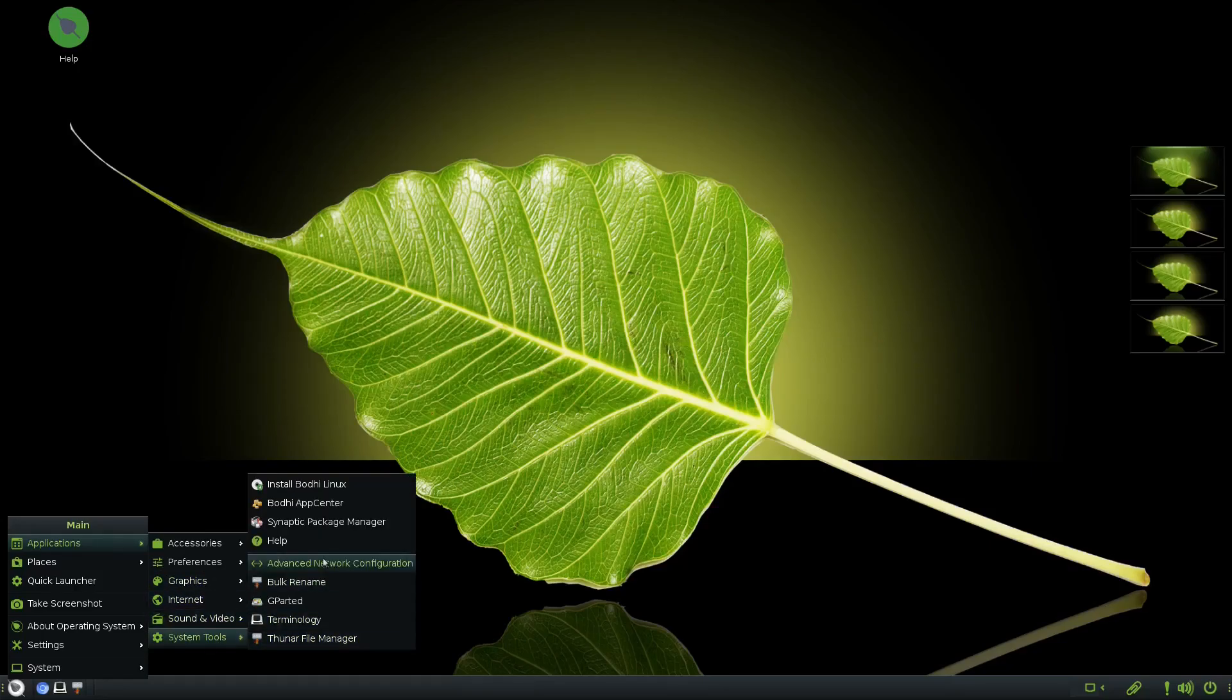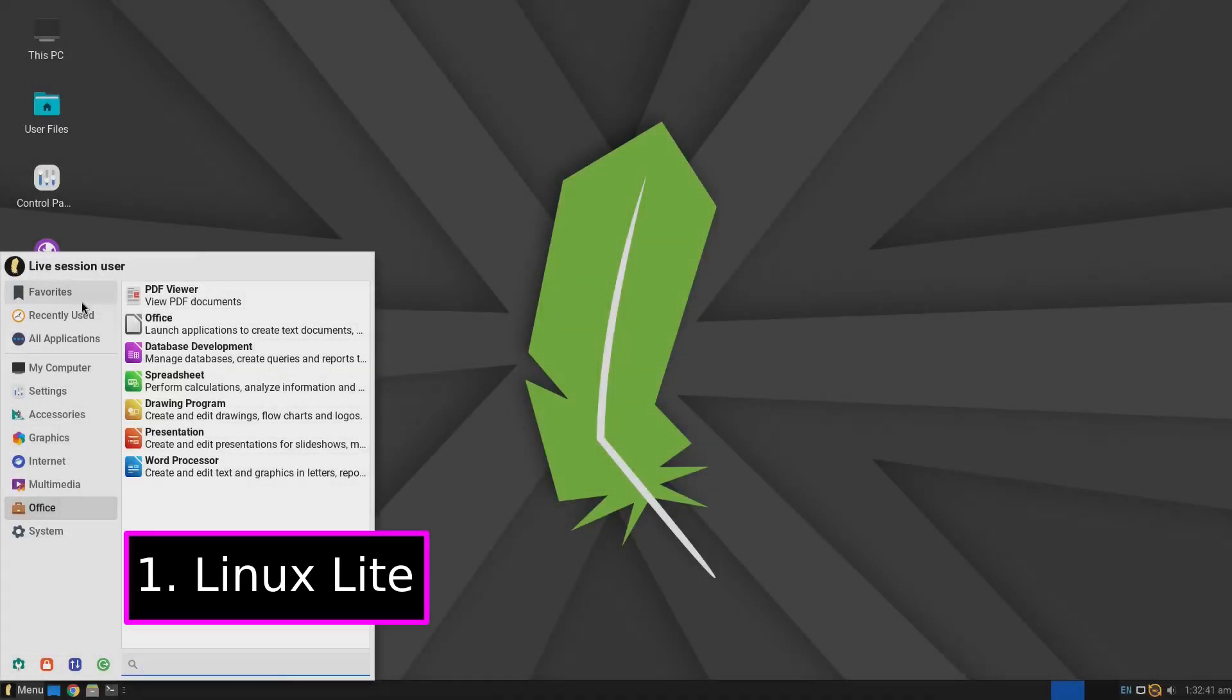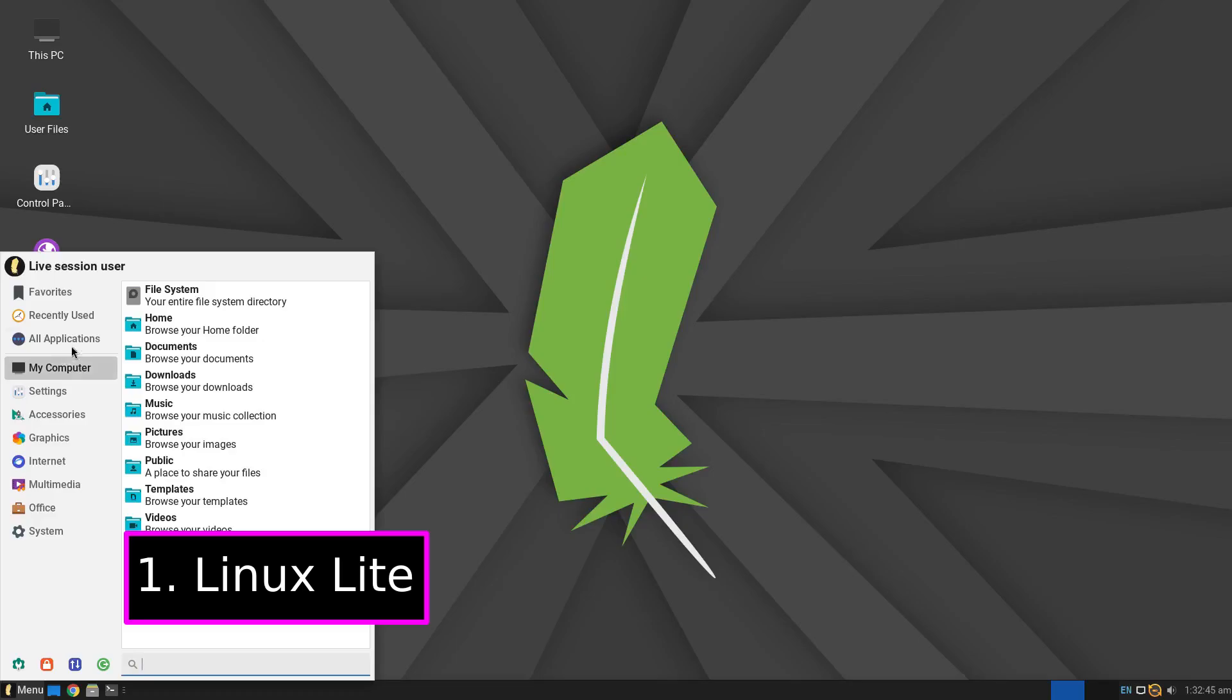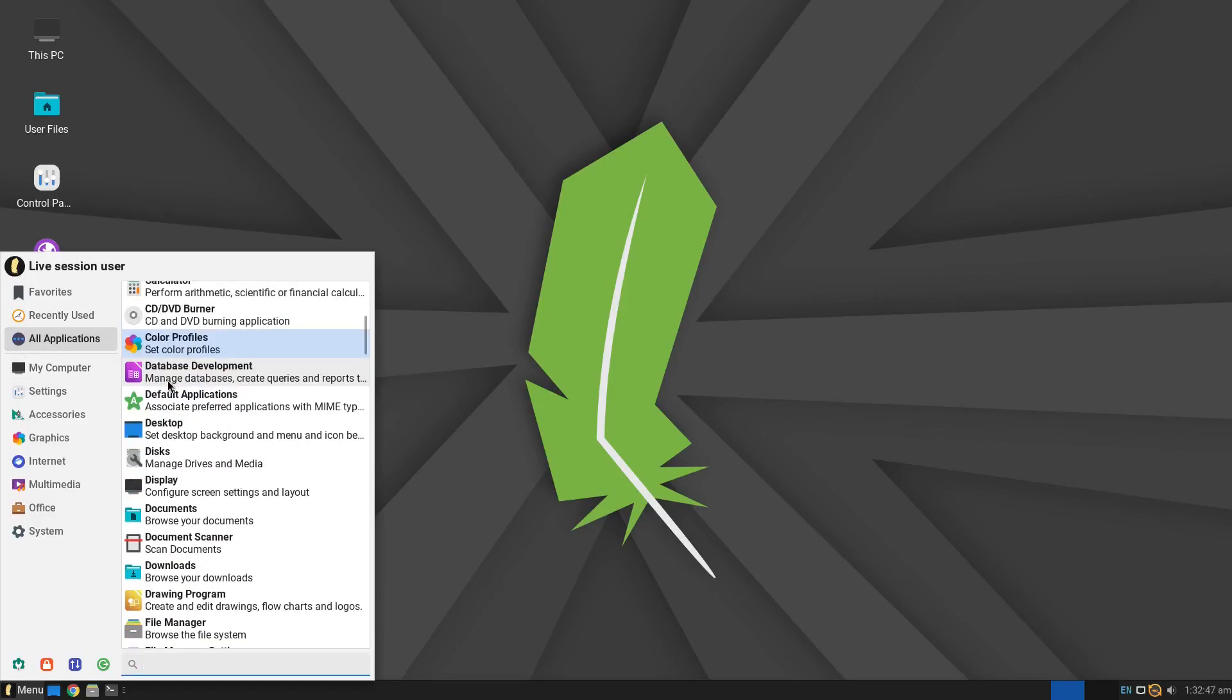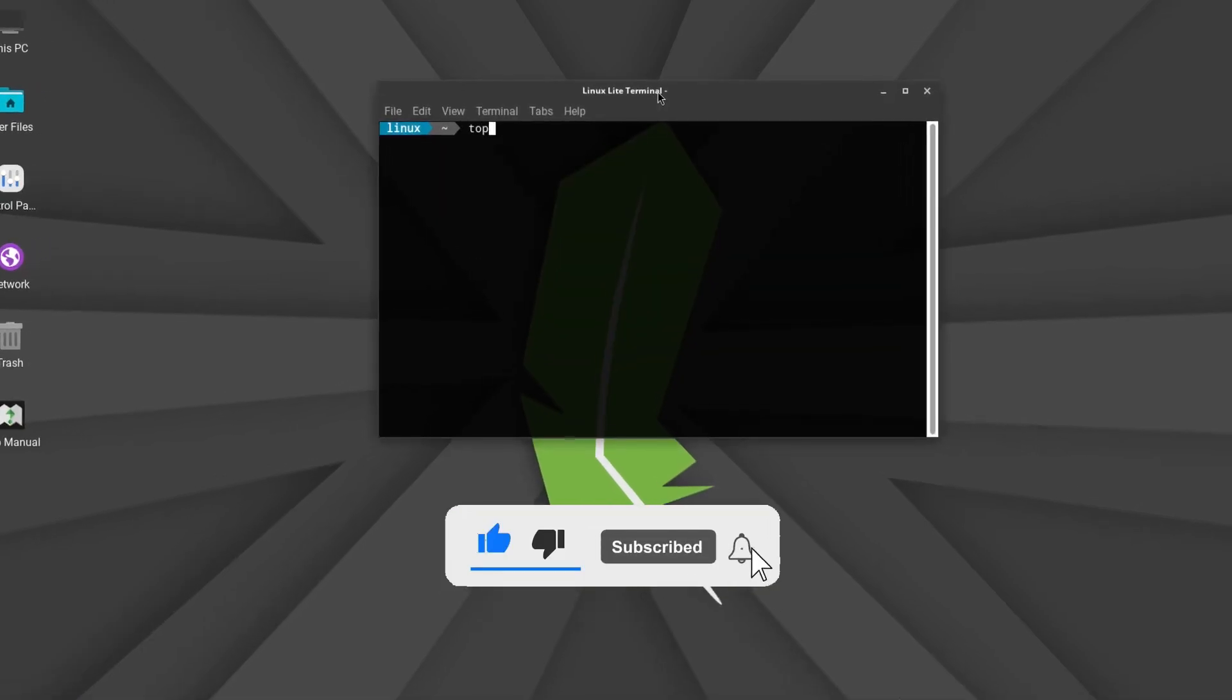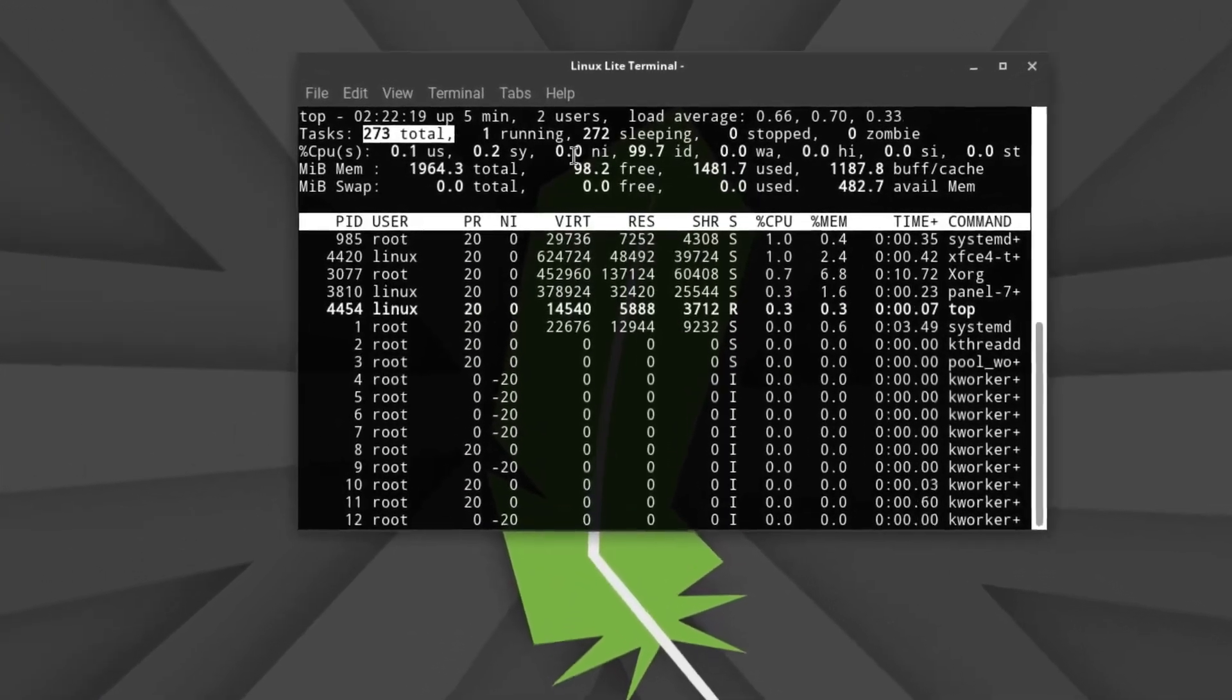Let's start with Linux Lite, which I personally consider one of the easiest and most polished lightweight Linux distros out there. What makes Linux Lite special is its focus on simplicity and familiarity. It uses the XFCE